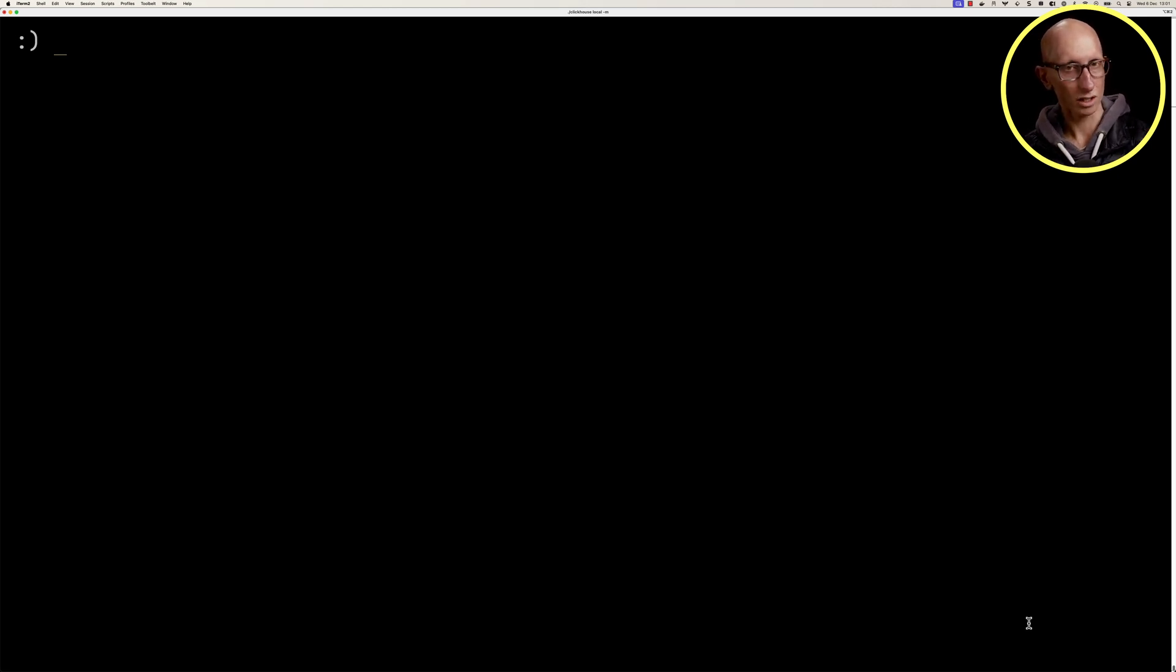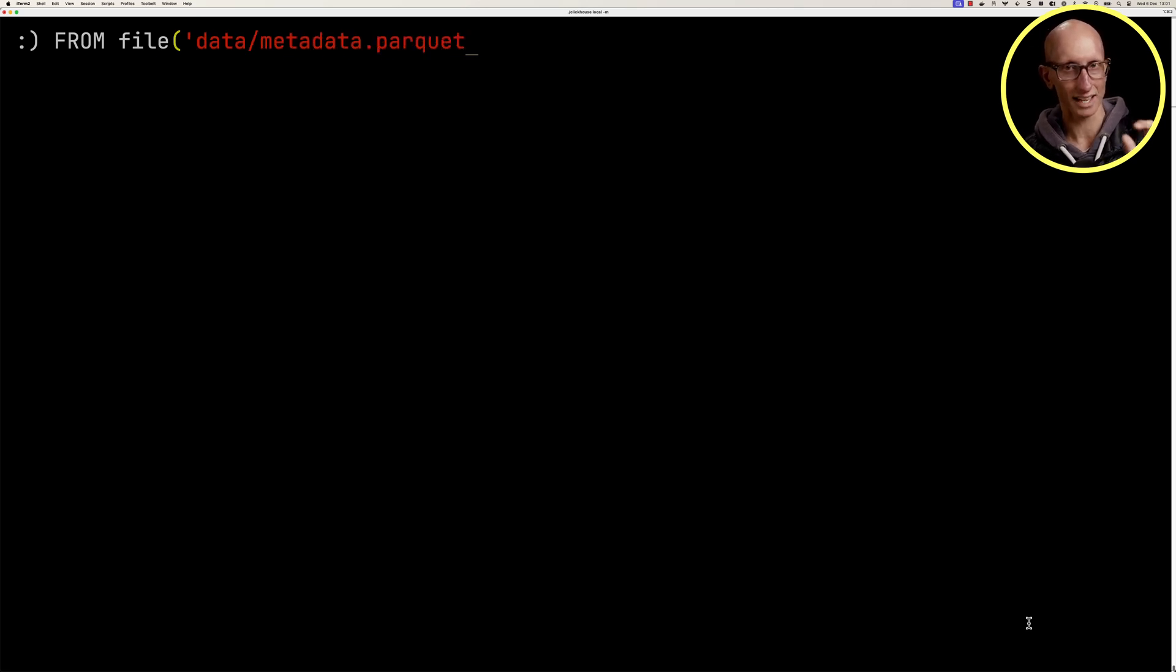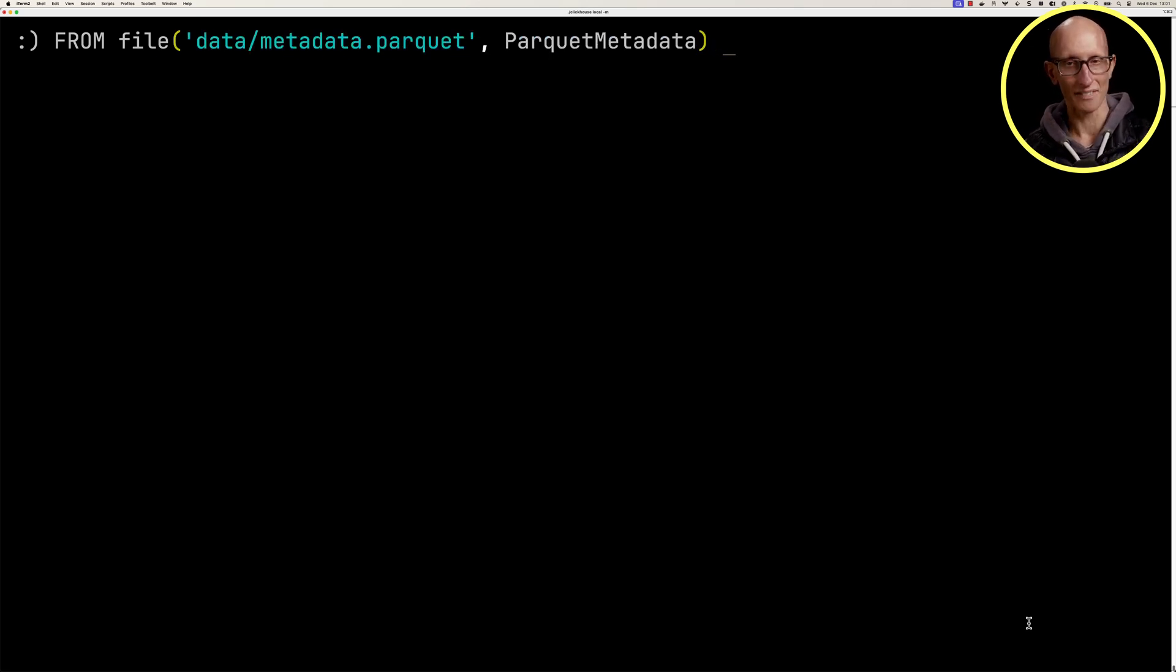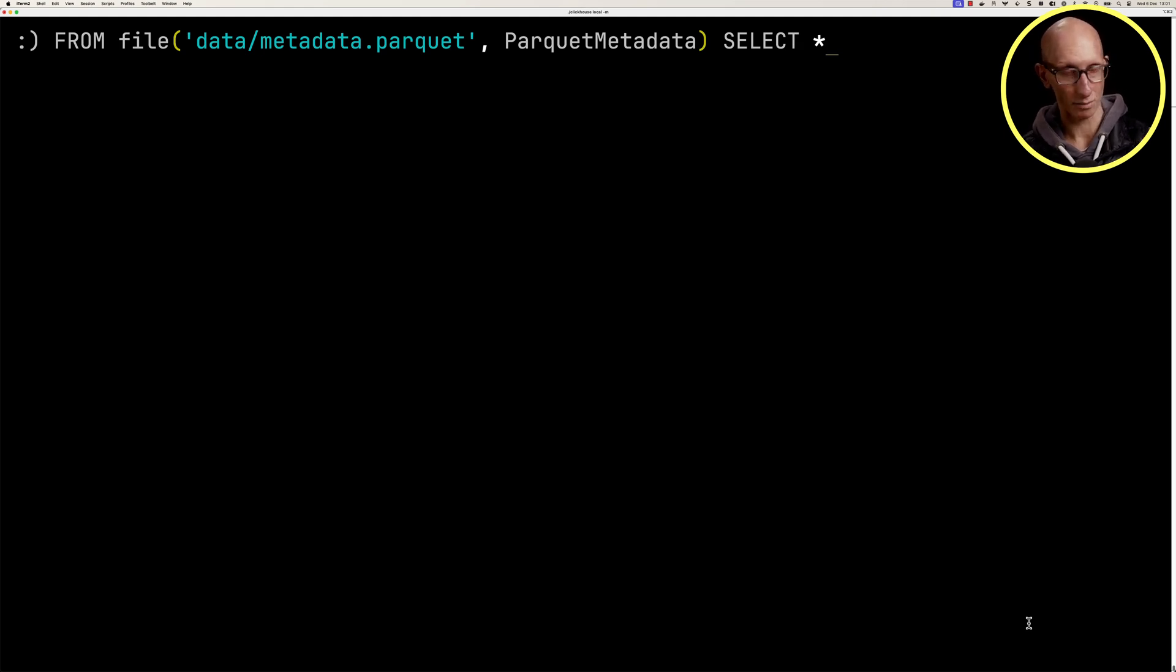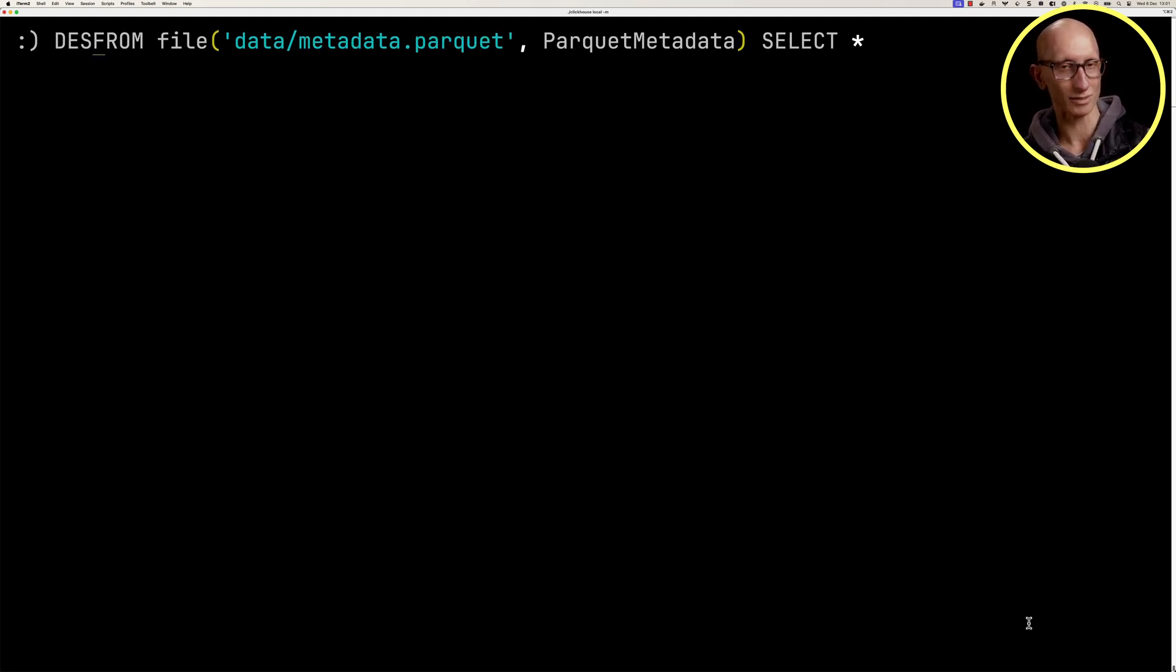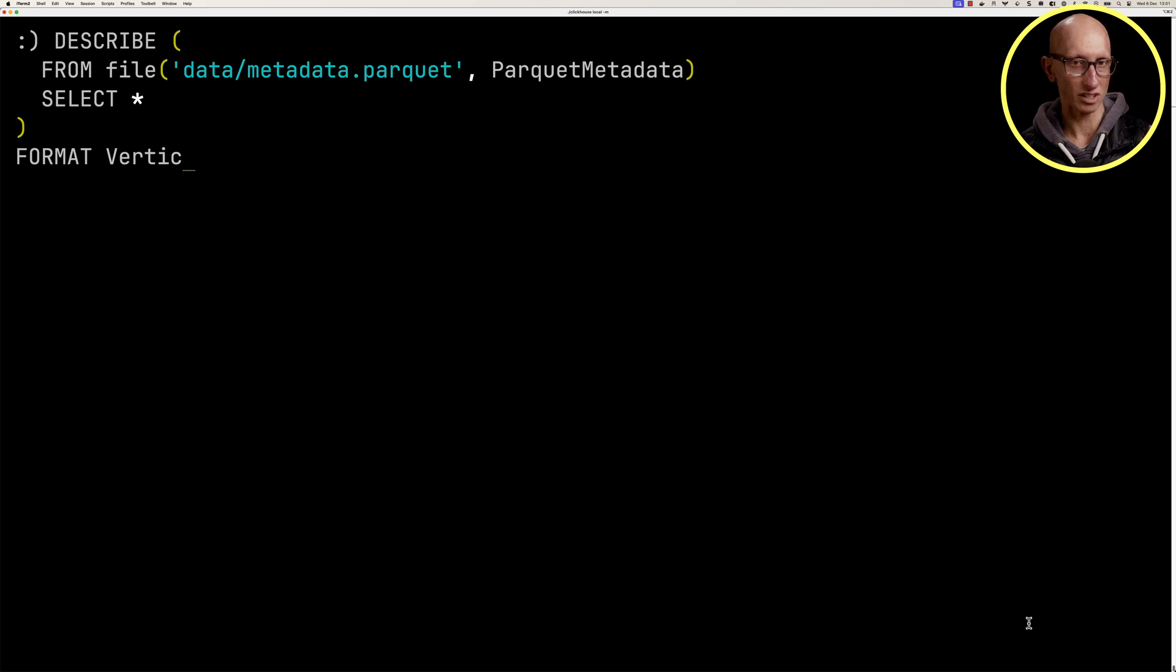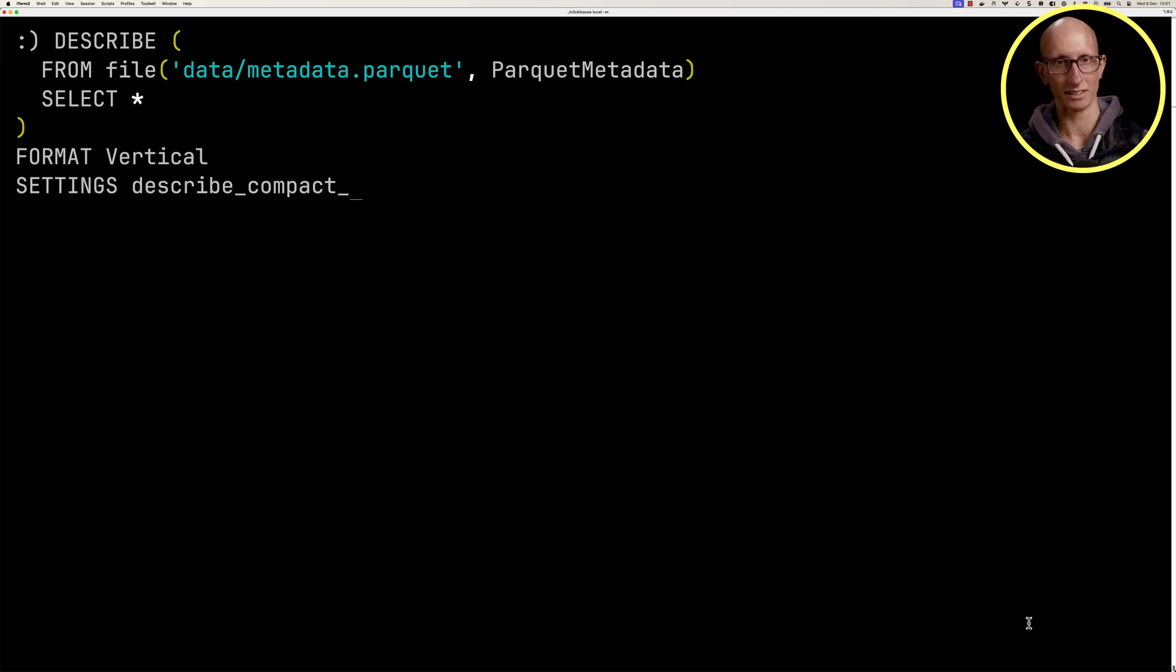We're going to call the from file, pass in the name of that file, and then pass in the type ParquetMetadata and select star. Now if we run this, it will come back with all the metadata, but there's a lot of stuff. So I'm just going to tweak this a little bit. We're going to first describe it so we can see what's going to come back, and we'll tell it we just want to get a compact output from that describe.